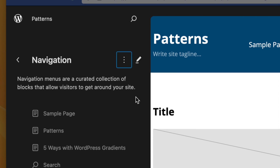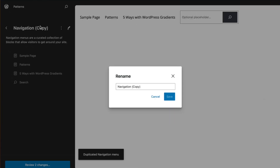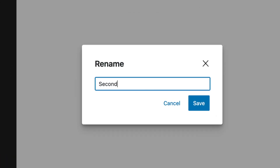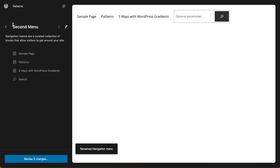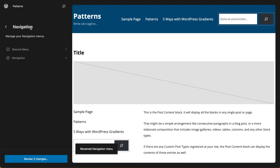So from my action menu, I'm going to select duplicate, and then I'm going to rename this menu to second menu, because it's going to be my second menu. So now I have two menus, and when I go back to my navigation menu, you'll see that we no longer have a list of menu items, but a list of menus.